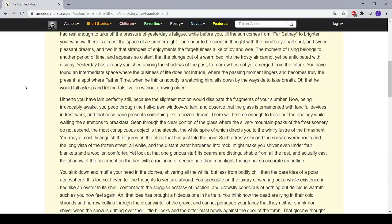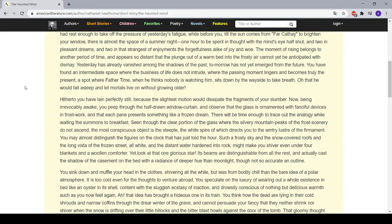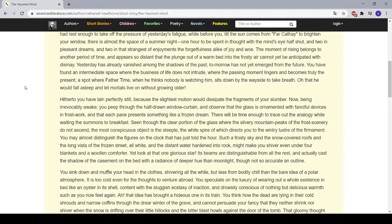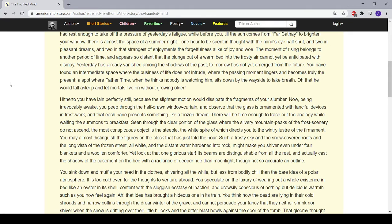Hitherto, you have lain perfectly still because the slightest motion would dissipate the fragments of your slumber. Now, being irrevocably awake, you peep through the half-drawn window curtain and observe that the glass is ornamented with fanciful devices in frost work, and that each pane presents something like a frozen dream. There will be time enough to trace out the analogy while waiting the summons to breakfast. Seen through the clear portion of the glass, where the silvery mountain peaks of the frost scenery do not ascend, the most conspicuous object is the steeple, the white spire of which directs you to the wintry luster of the firmament.